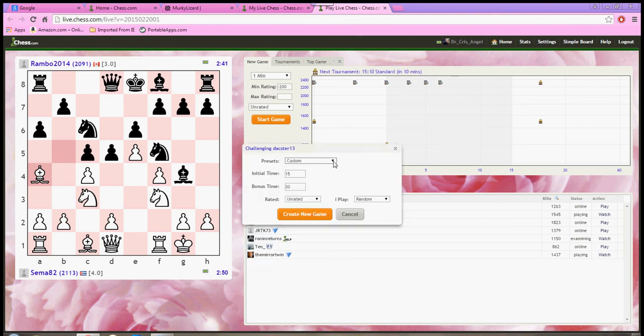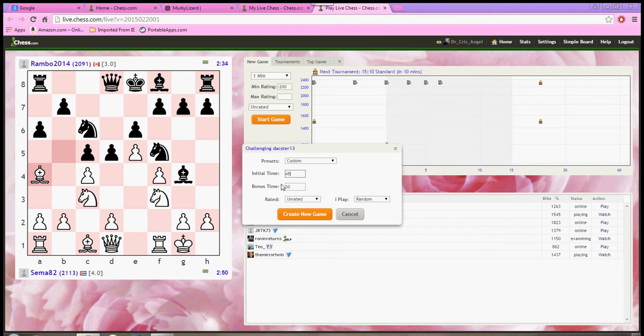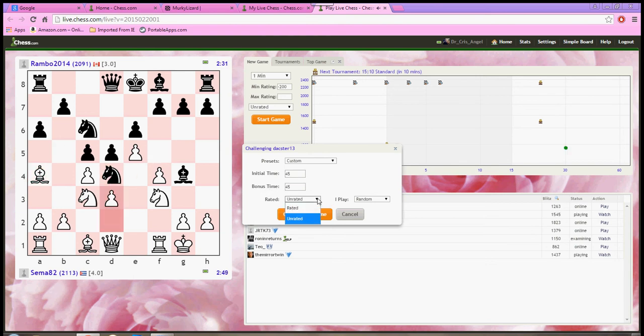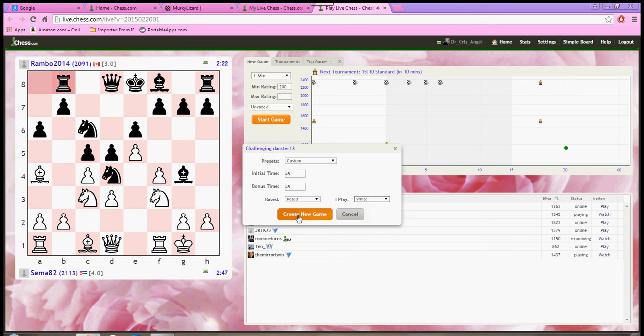And you're going to change the presets to custom. This particular tournament is a 45-45. So, for initial time, I write 45. For bonus time, I write 45. For the purposes of this particular tournament, they are rated. And I play and I pick the color that I have been assigned. In this particular game, I've been assigned white. So, I'm going to click white, and then I click create new game.